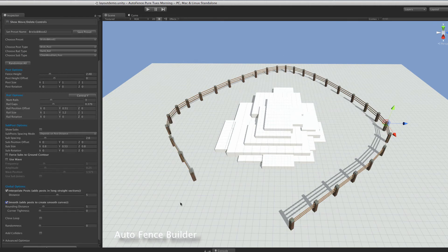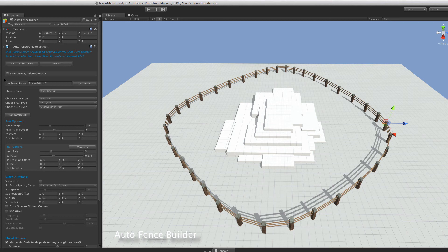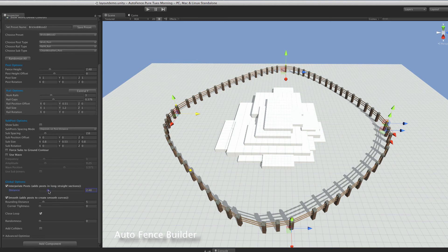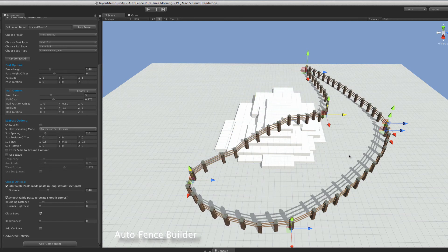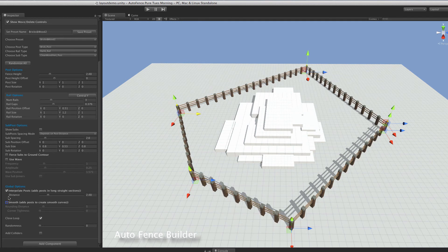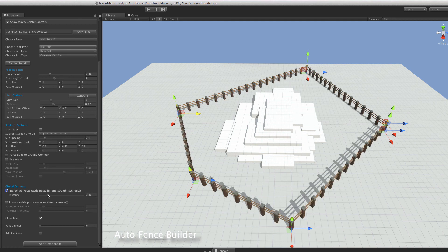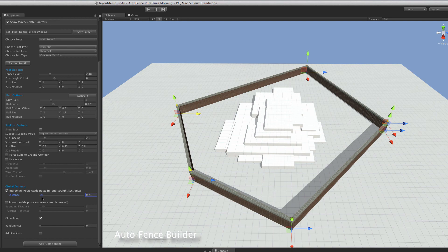Now we'll switch smooth on, which does pretty much exactly as you'd expect. You can also close the loop. Switching the move controls back on, we can add a few more posts and start dragging the fence around. As you can see, the fence adapts completely to the underlying ground. With interpolation off it looks a bit ridiculous — very long stretches. With it on, it fills with however many posts you want, controlled by the distance setting: from very few to quite a lot.